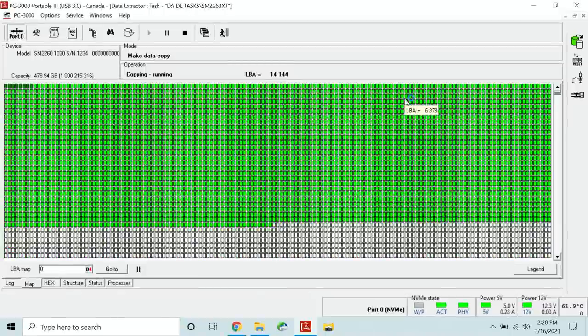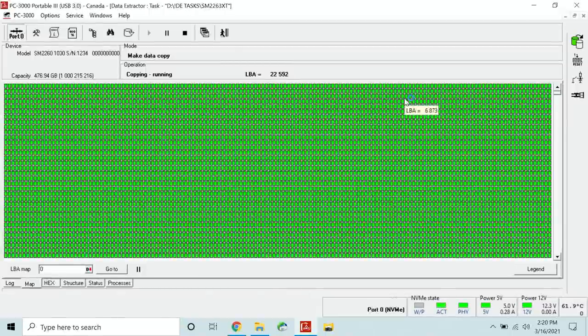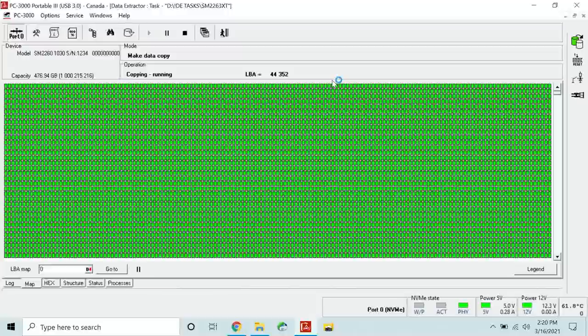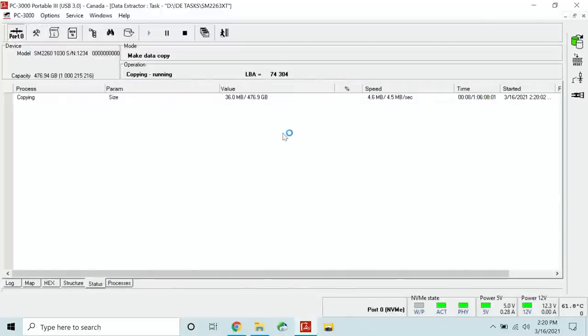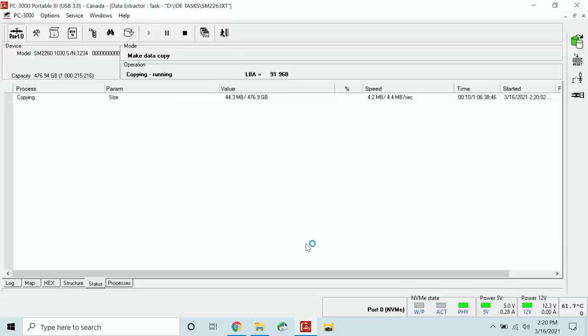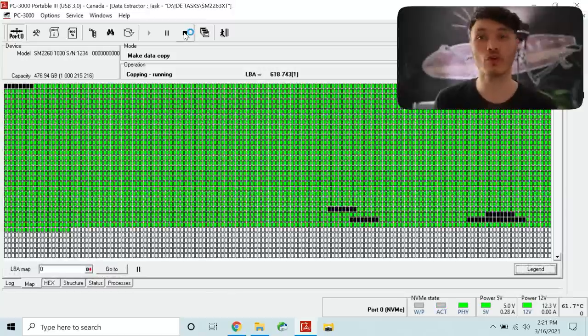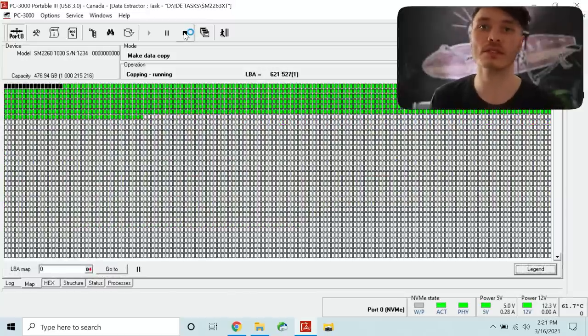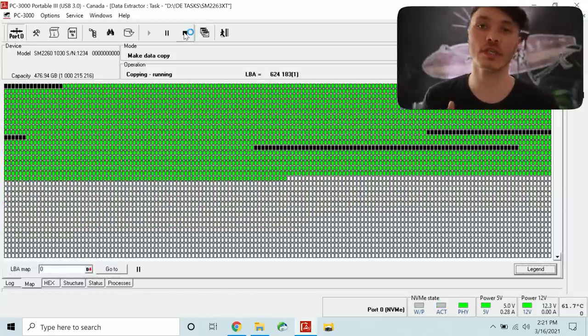And as you can see the image is running and it's running pretty smooth. If we look at the speed we're getting about 4 megabytes per second. The speed will drop in some spots, it will increase in the others.